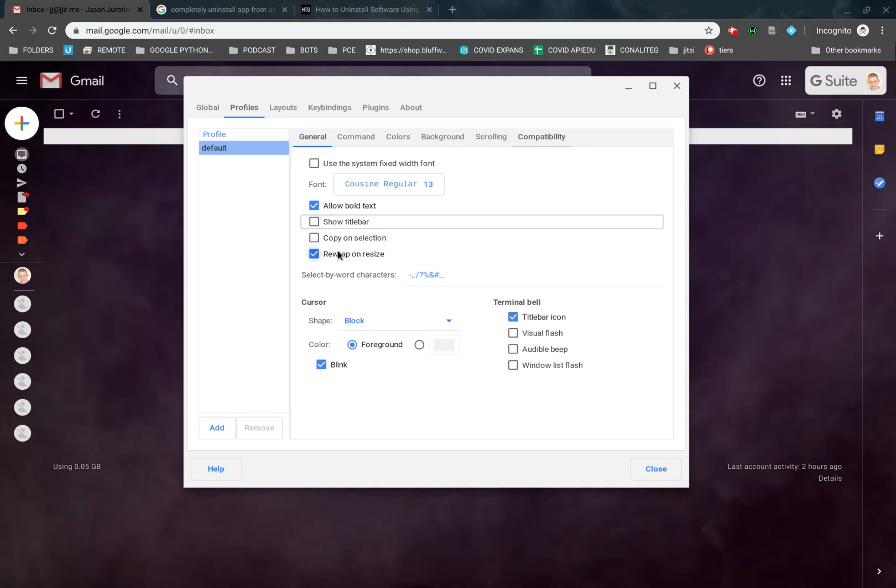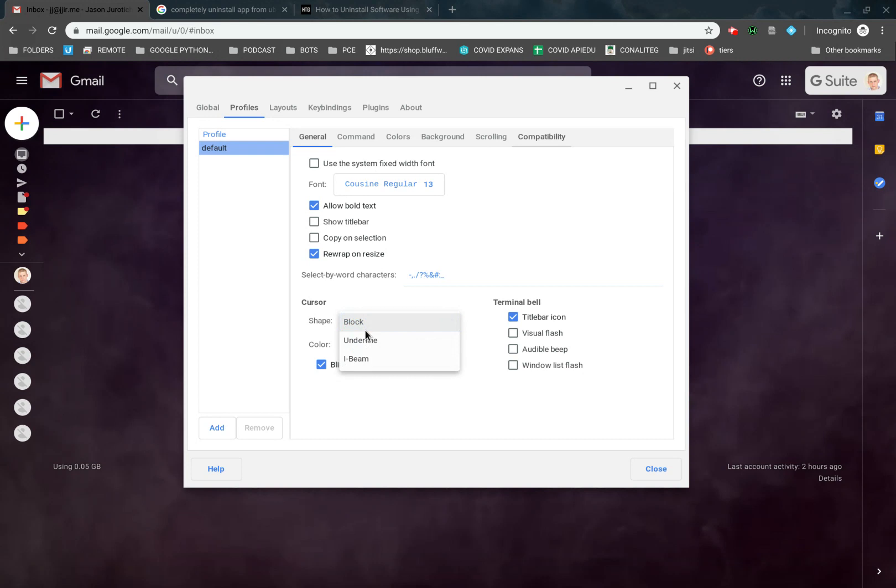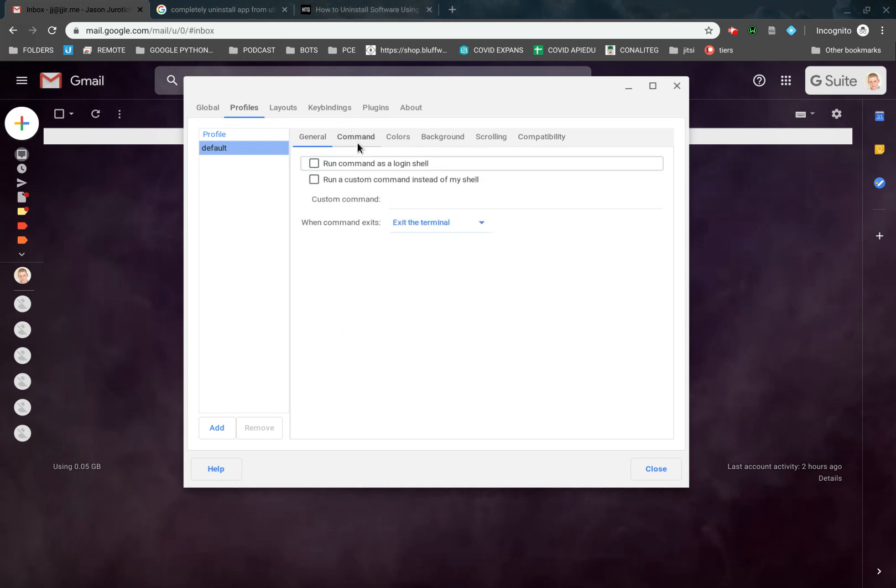We have shape. We have the cursor shape. We have block, underline, or I-beam if you want. Then you can change the colors there. You also have the title bar icon. We're going to leave that as is for now.